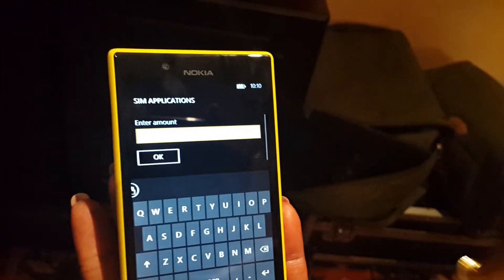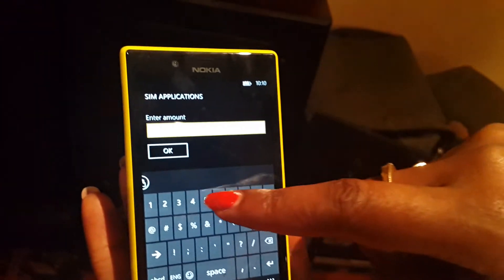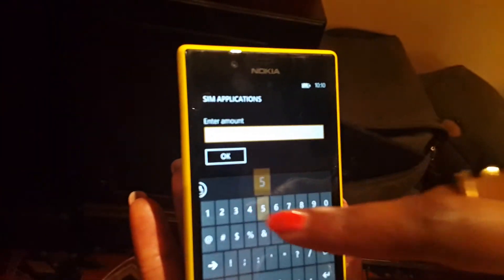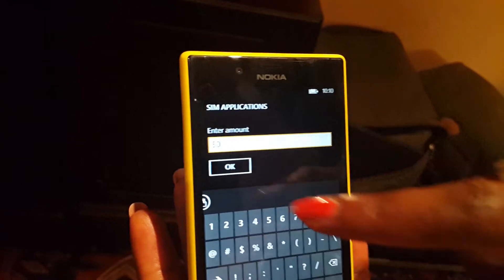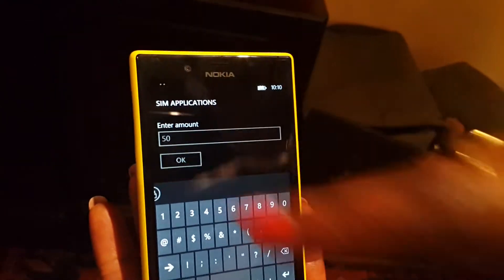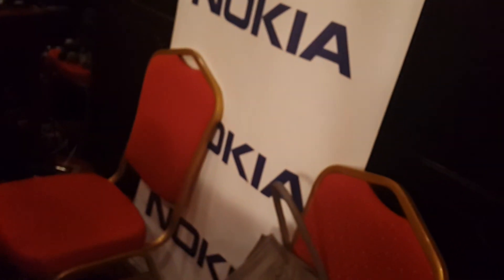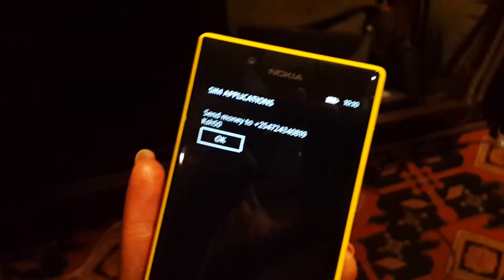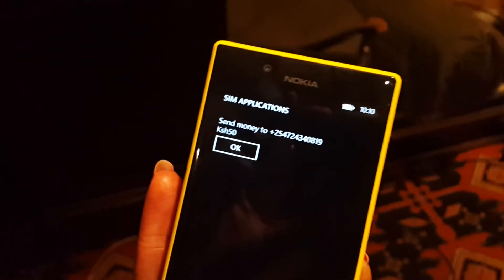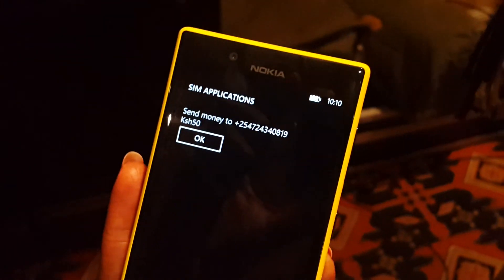Then I'm going to put the amount — let's put 50 bob. Then I'll enter my secret code. Let me first remove my secret code, then I'll put my code and say okay. Then it gives you the confirmation and then it sends it.